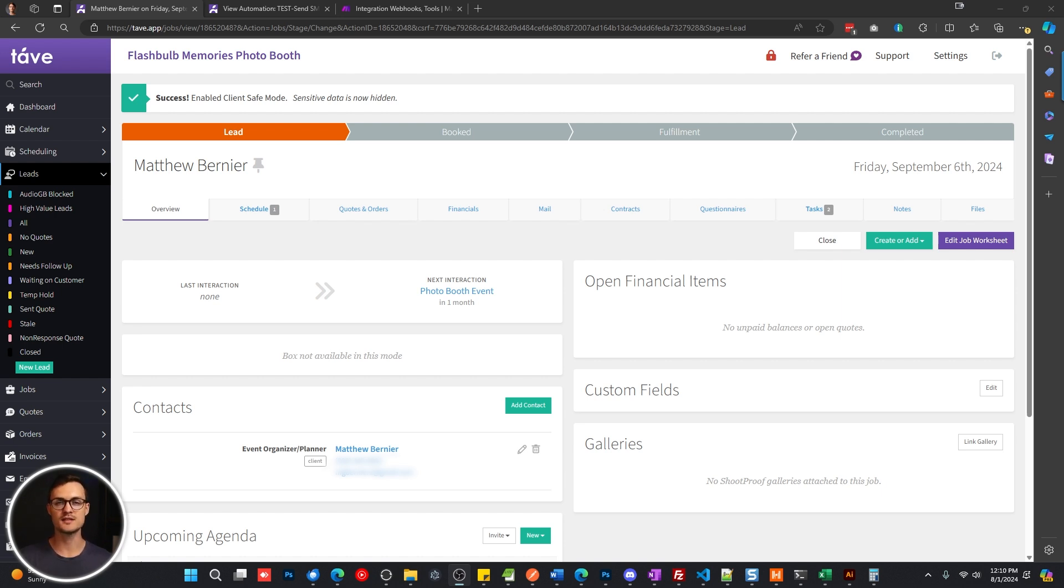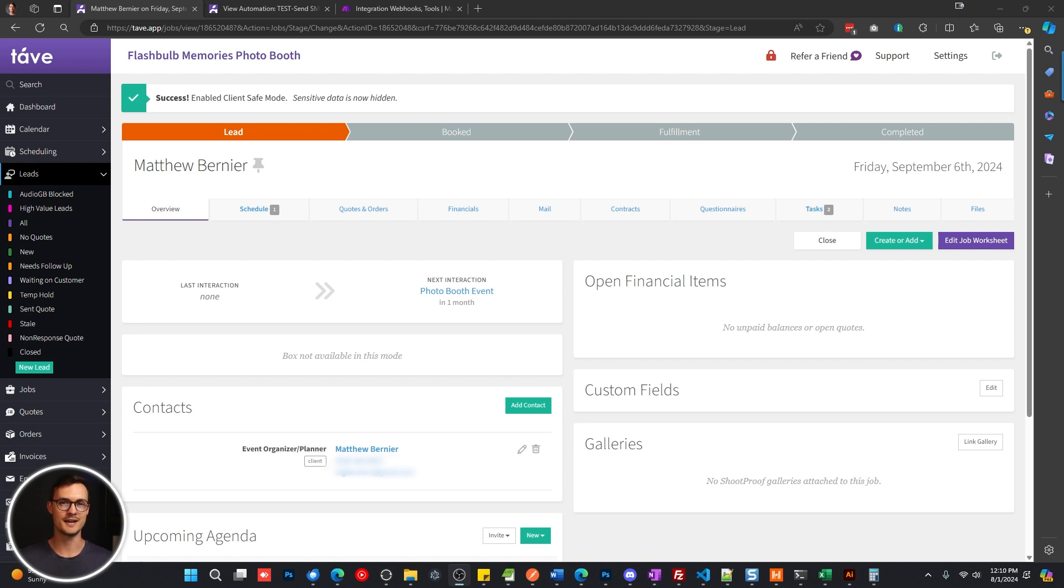So it's very easy. We're going to need three things: Tave, obviously, your make.com account, which is going to integrate the Twilio and Tave account, and then of course, Twilio for sending the text messages.